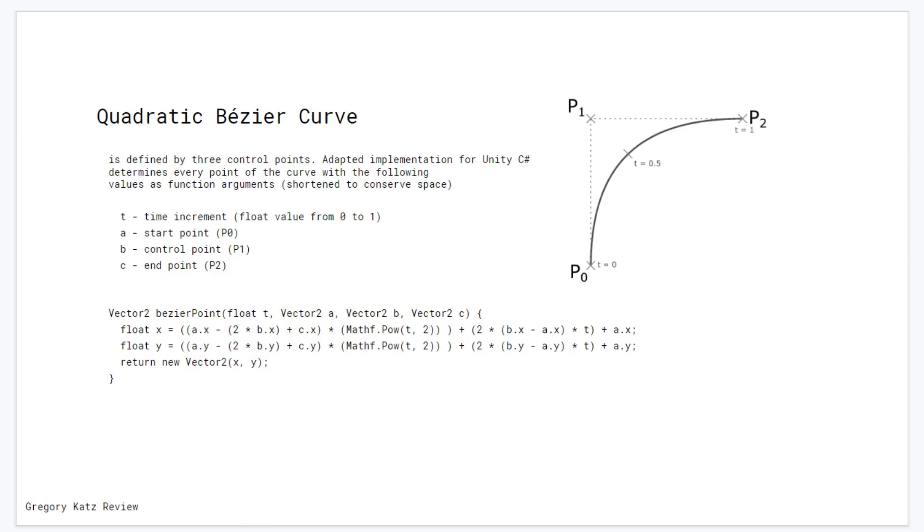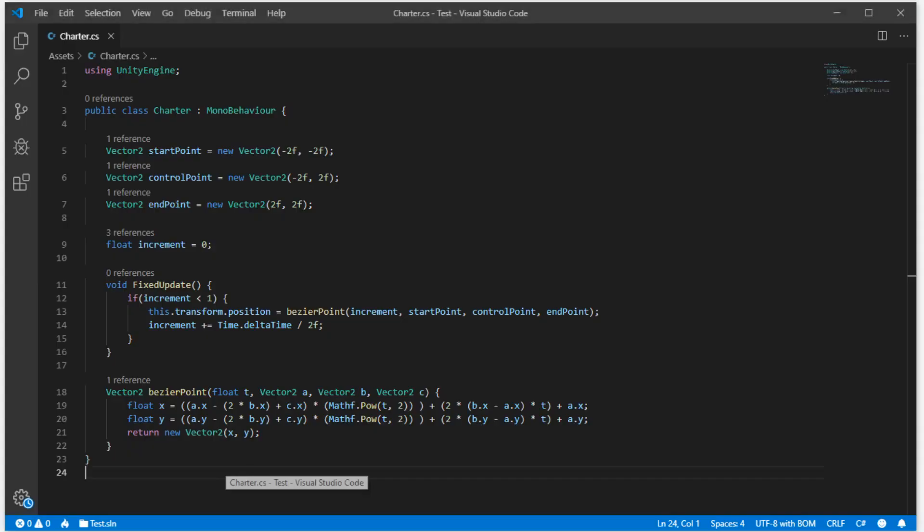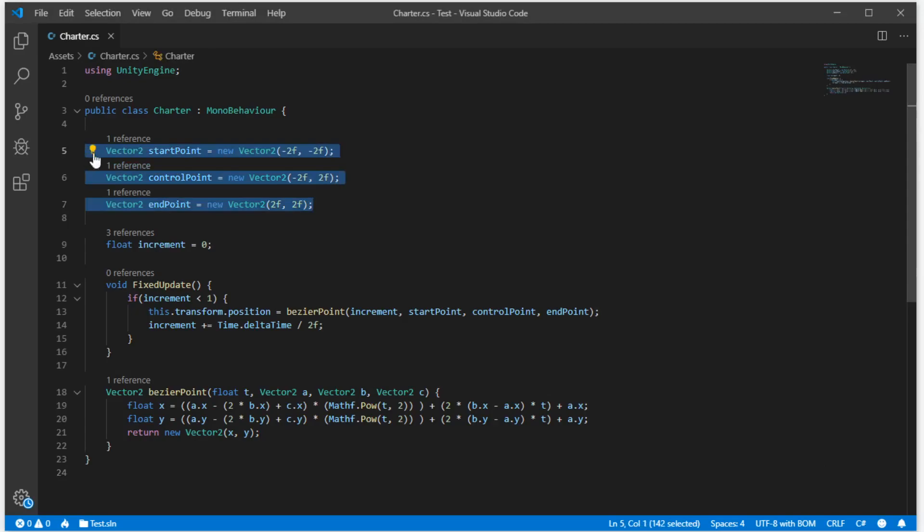And here is the implementation of this. I set three static points: start point, control point, and end point.